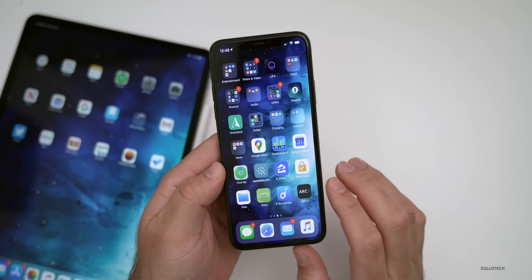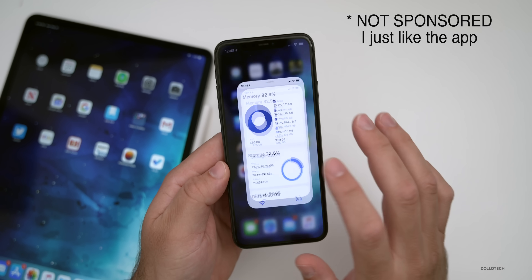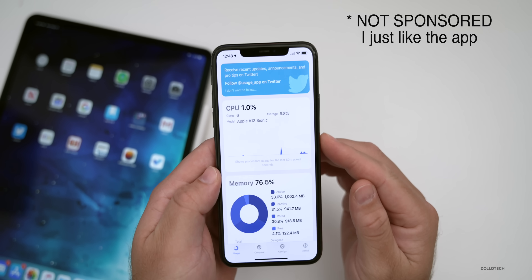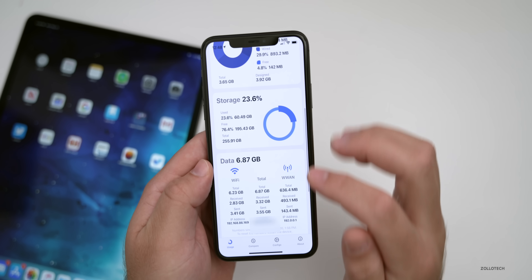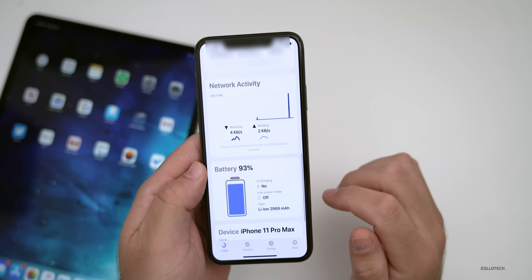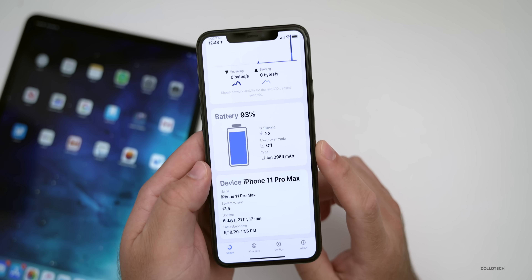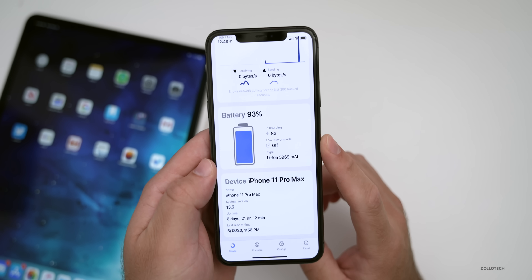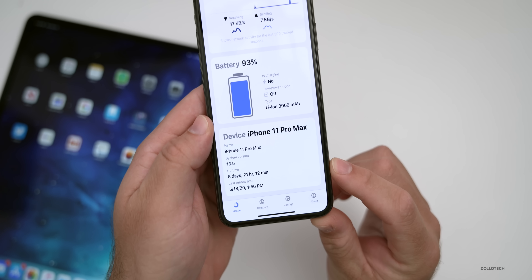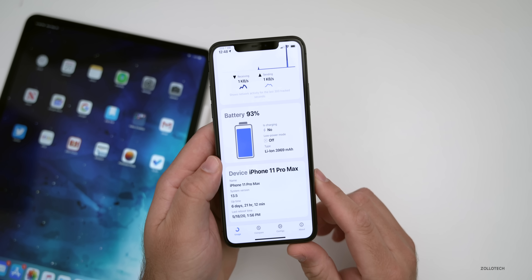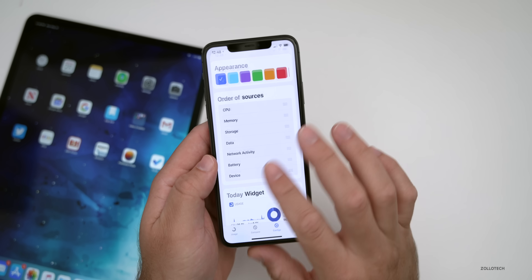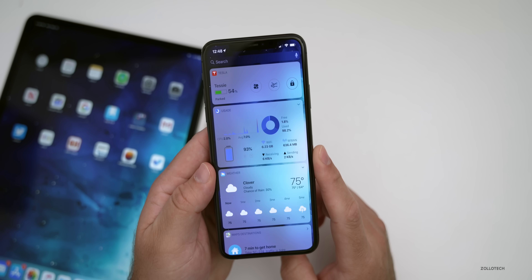Now, there's a really interesting new app called Usage. If you haven't seen this, it shows you a lot of different information about your phone. It's showing my CPU usage, memory usage, storage usage, data usage, network activity, and battery. It also shows if low power mode is on or off, if it's charging, and gives information about when the phone was last rebooted — six days, 21 hours, and 12 minutes ago. It's a free app and not an advertisement — I just really like it. It also has a widget, but it does use some battery life when running.